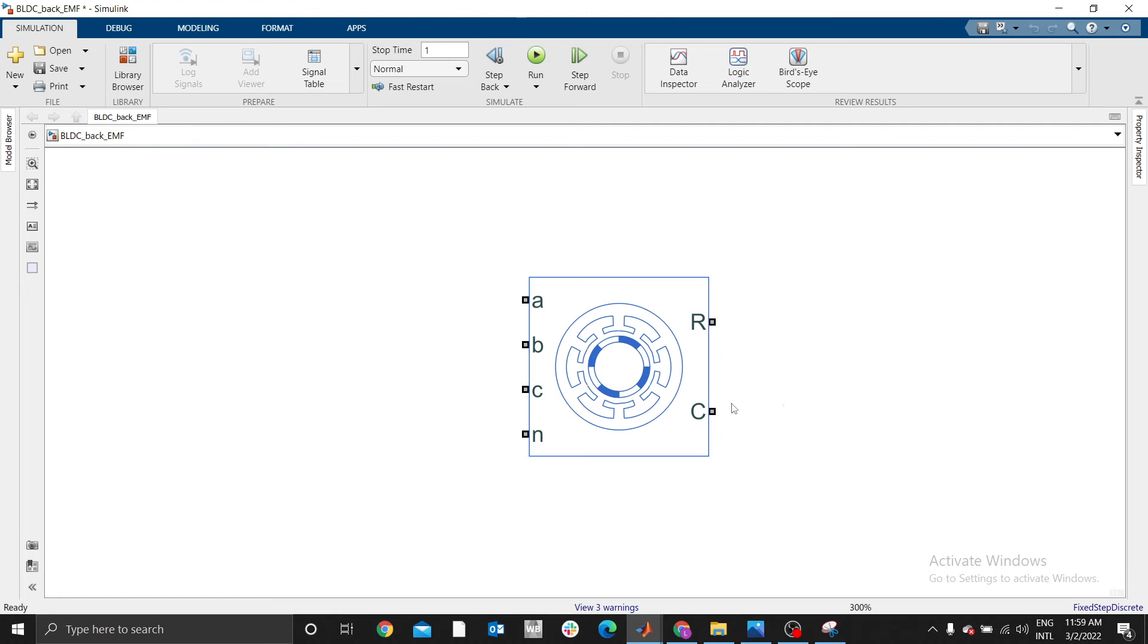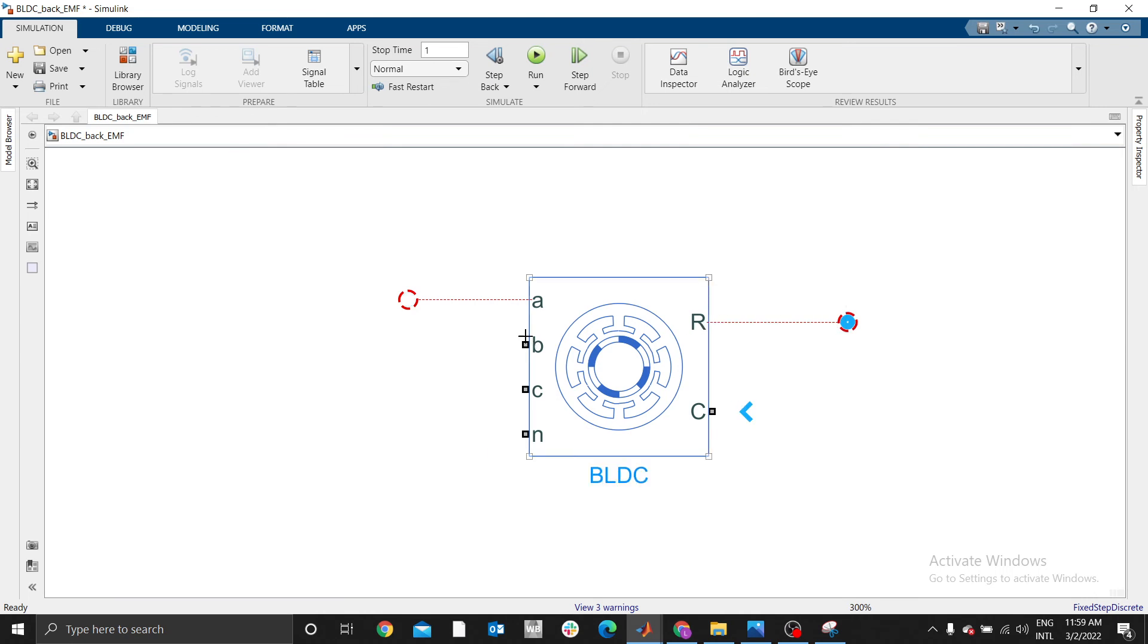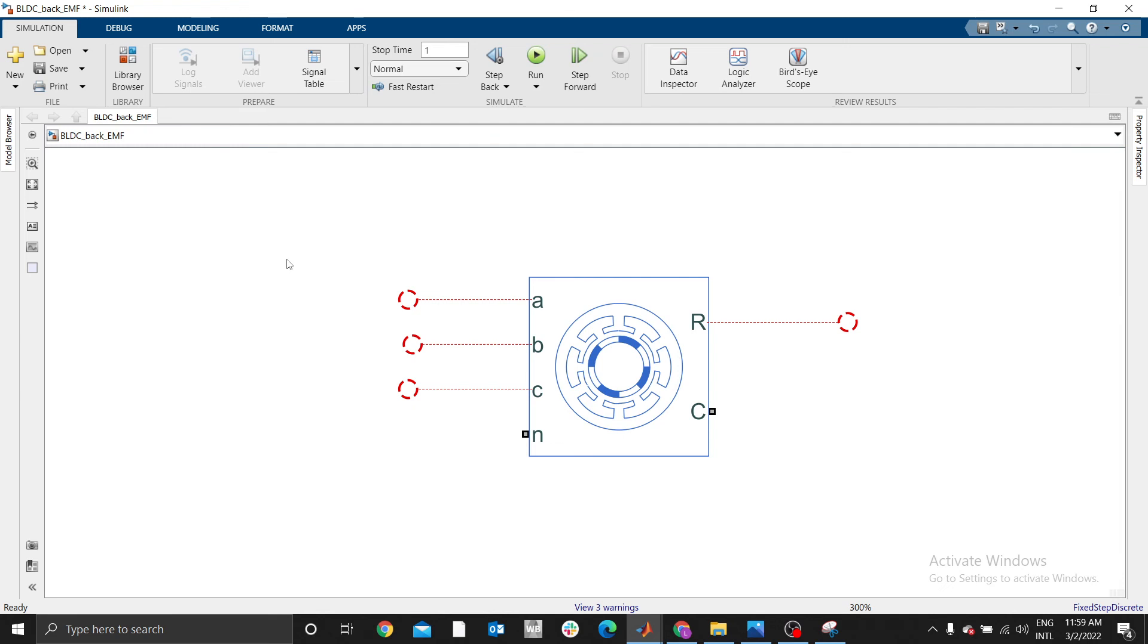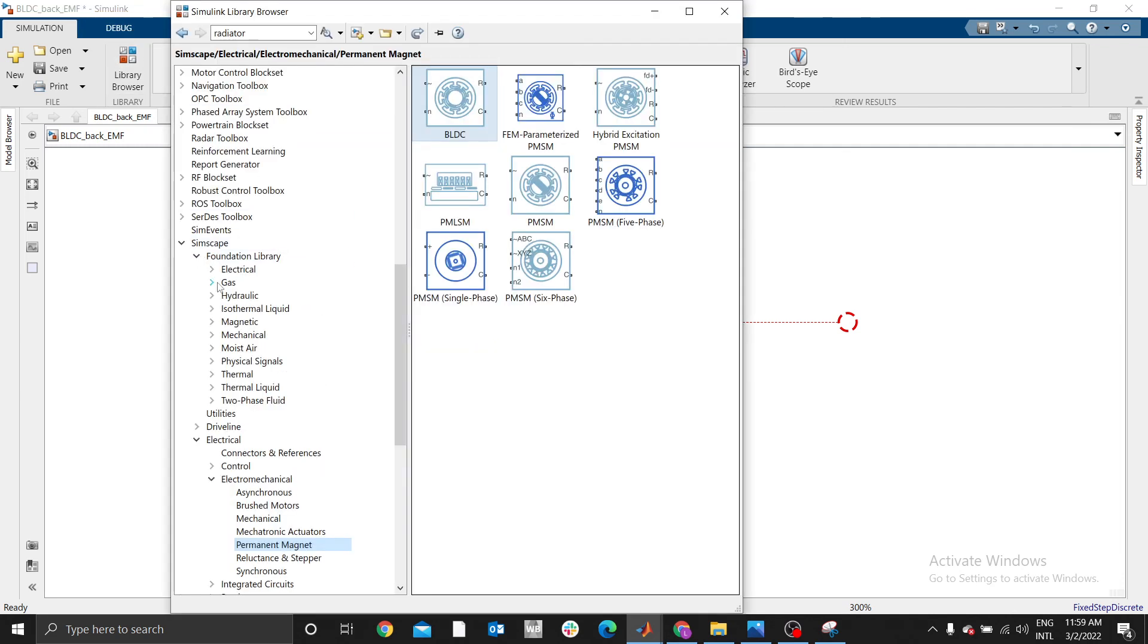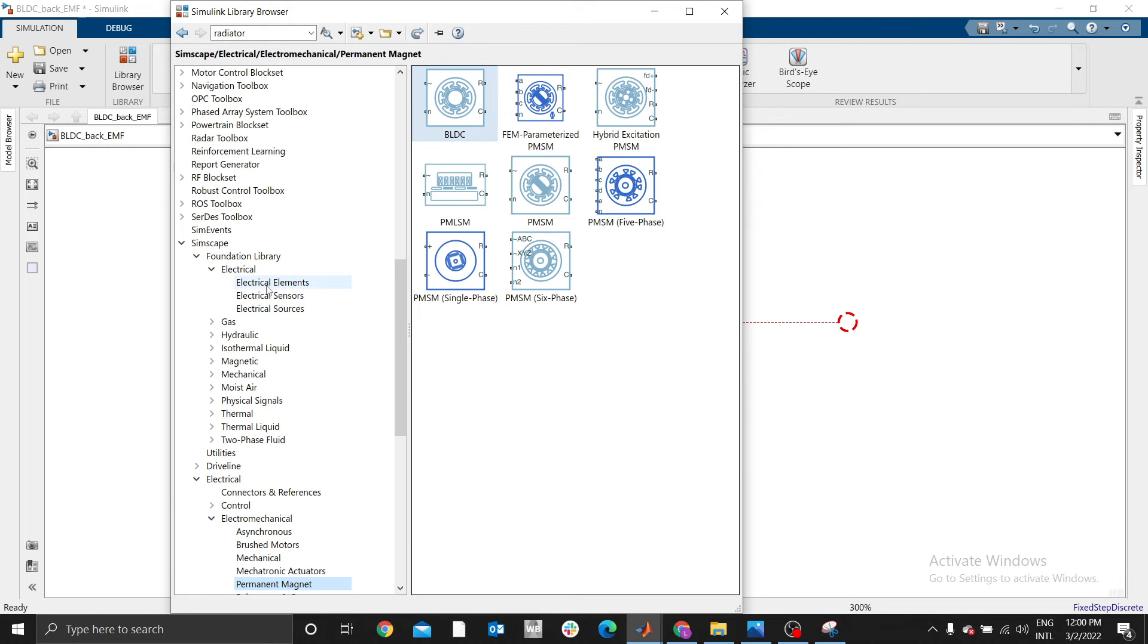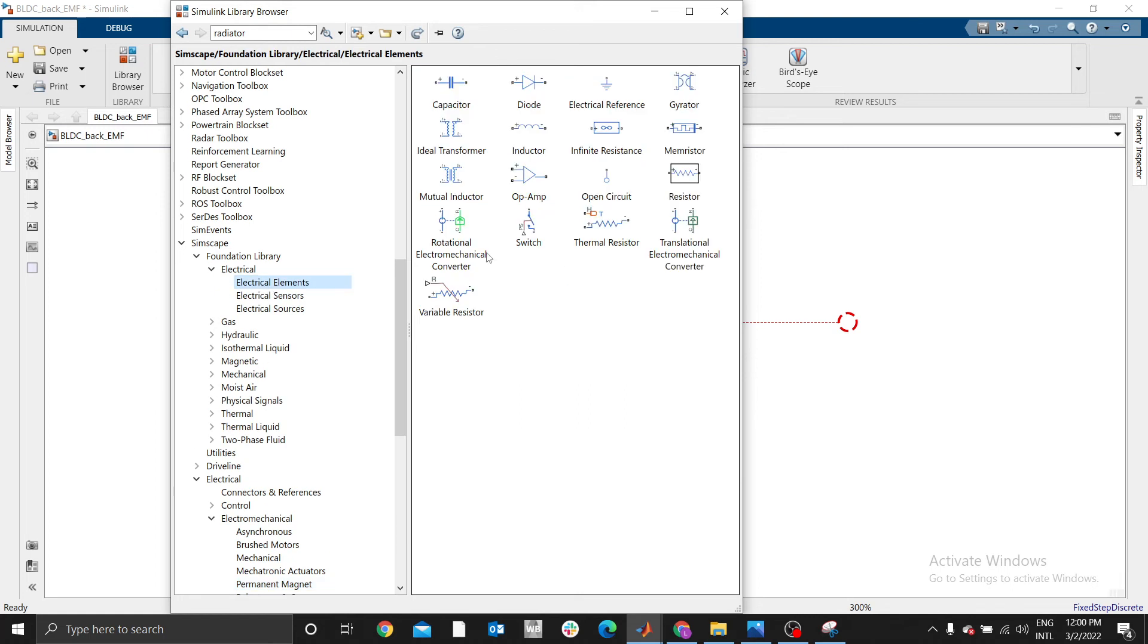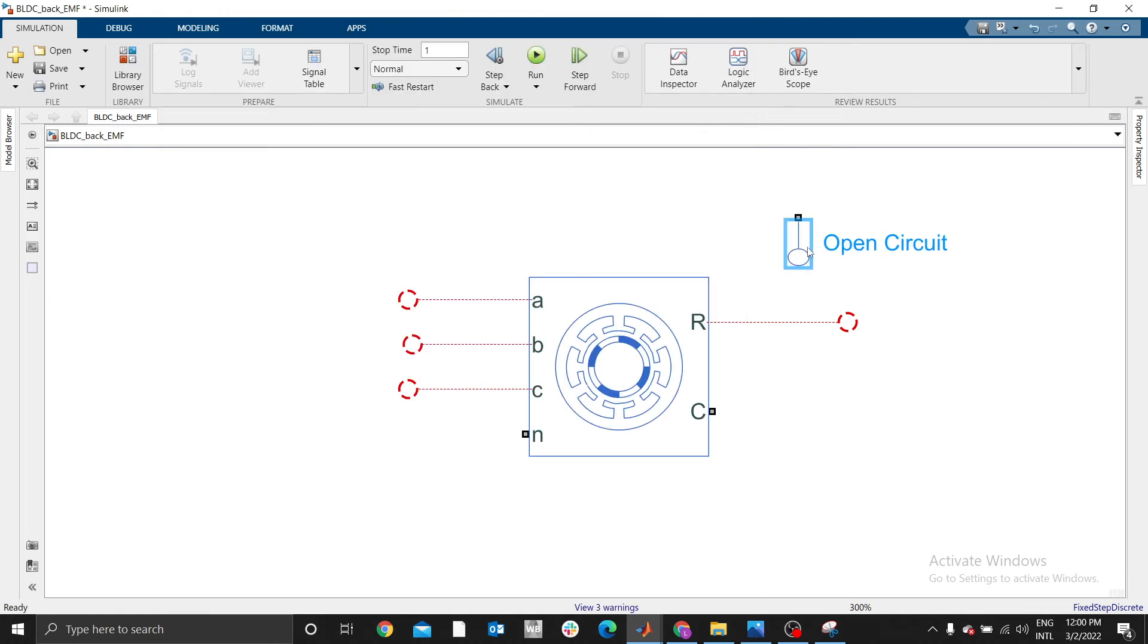The first thing we need - remember, this BLDC, we are rotating the shaft. This is the shaft, then we should get a voltage at A, B, and C. Therefore we need to have an open circuit on this side. You go to library, foundation, electrical elements, take an open circuit because we are not connecting cables on ABC. We just want to measure the voltage at ABC.